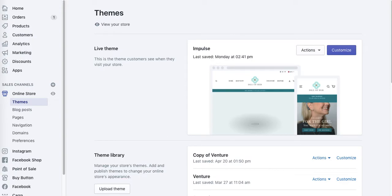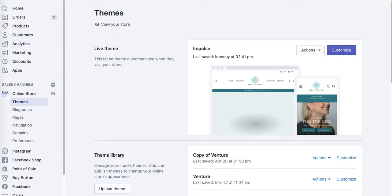Opening external links in new tabs is important because if someone clicks on an external link which opens in the same tab, your website disappears from their browser. Which means you will be losing valuable traffic you worked on for so long and you paid from Facebook ads or other sources.